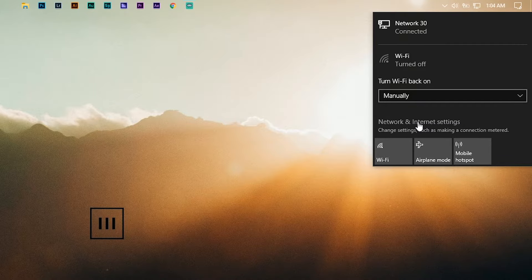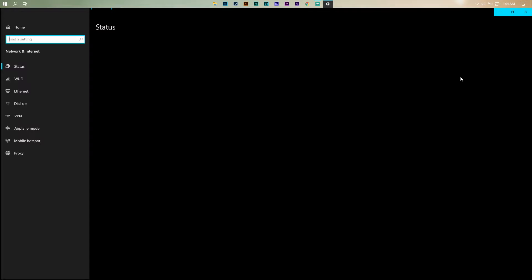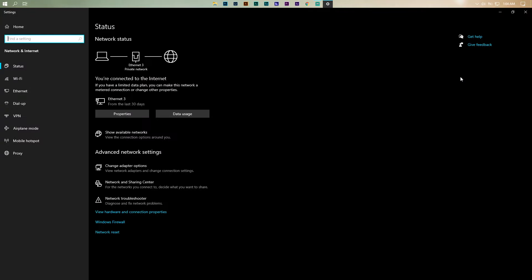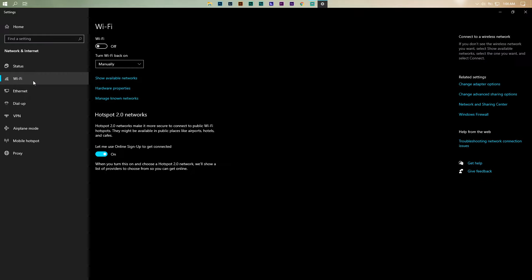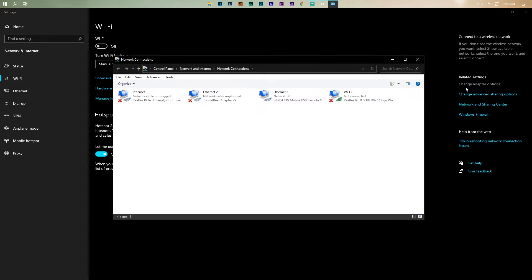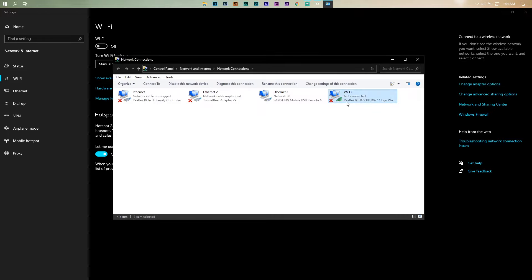First, open Network and Internet Settings, then go to the Wi-Fi section. Click on Change Adapter Options, then right-click on Wi-Fi and select Properties.